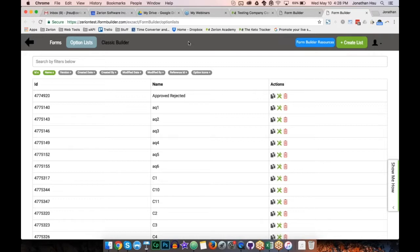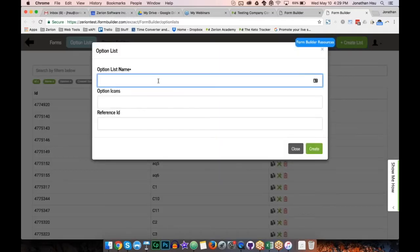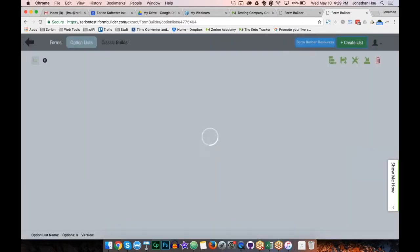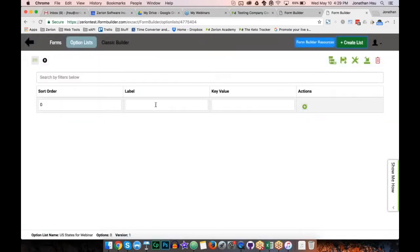Inside the option list manager, I'll walk through the three main ways to build an option list along with enhancements and pros/cons of each. First, I'll create a new list and call it 'US States for the Webinar'. This brings me to a tabled view where I can set the sort order, label, and key value and start building manually — I can type in Alabama, then Virginia.